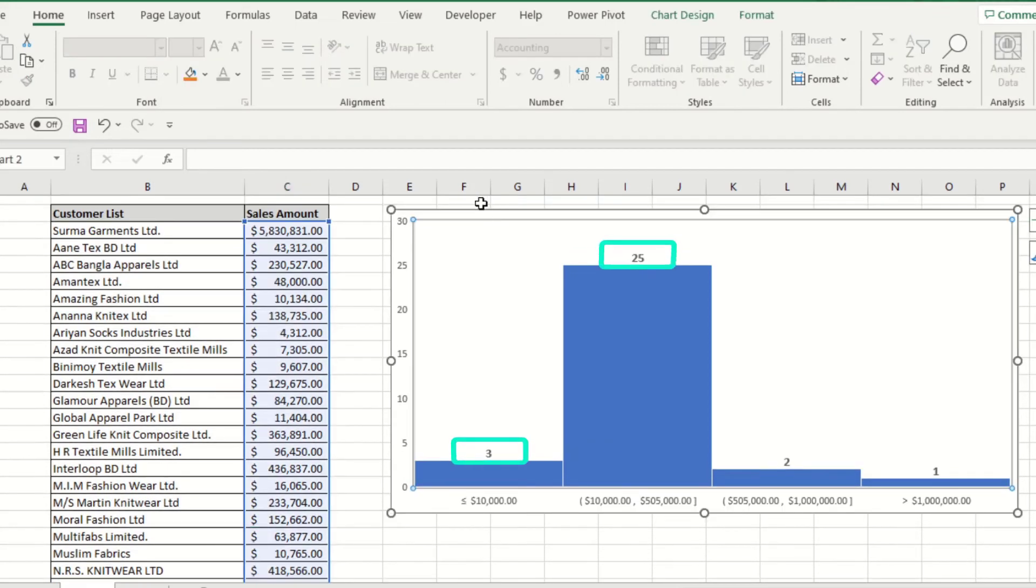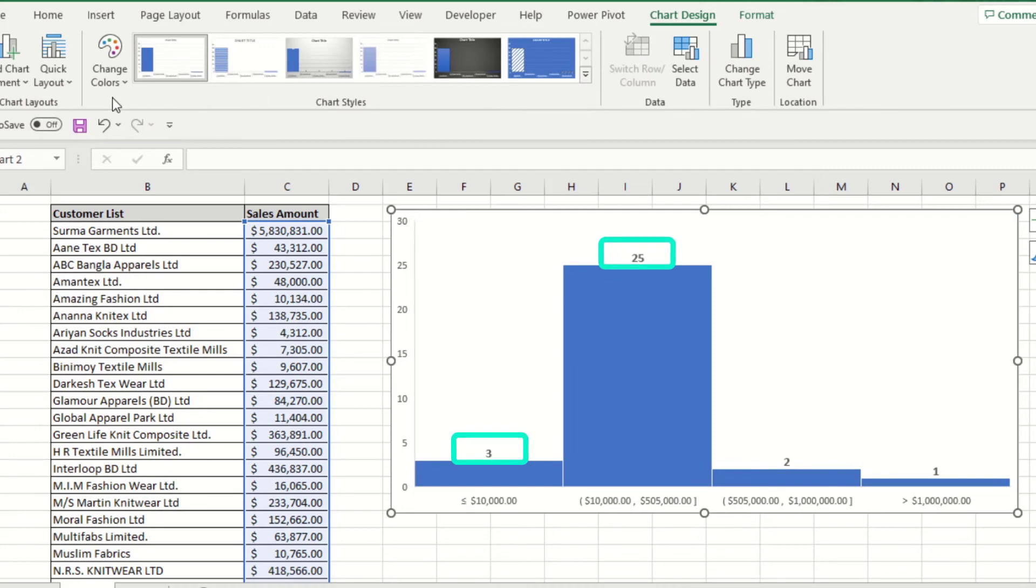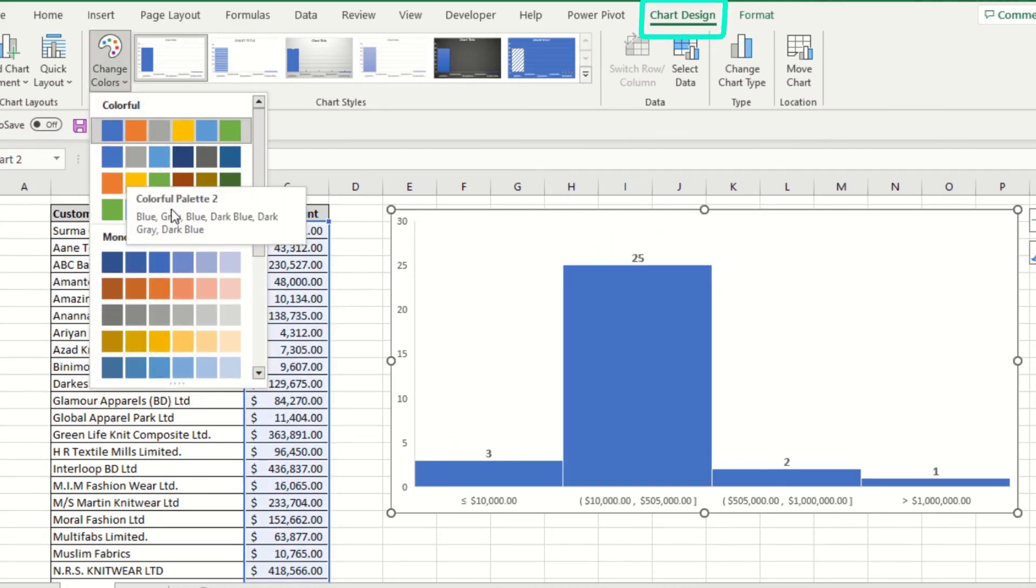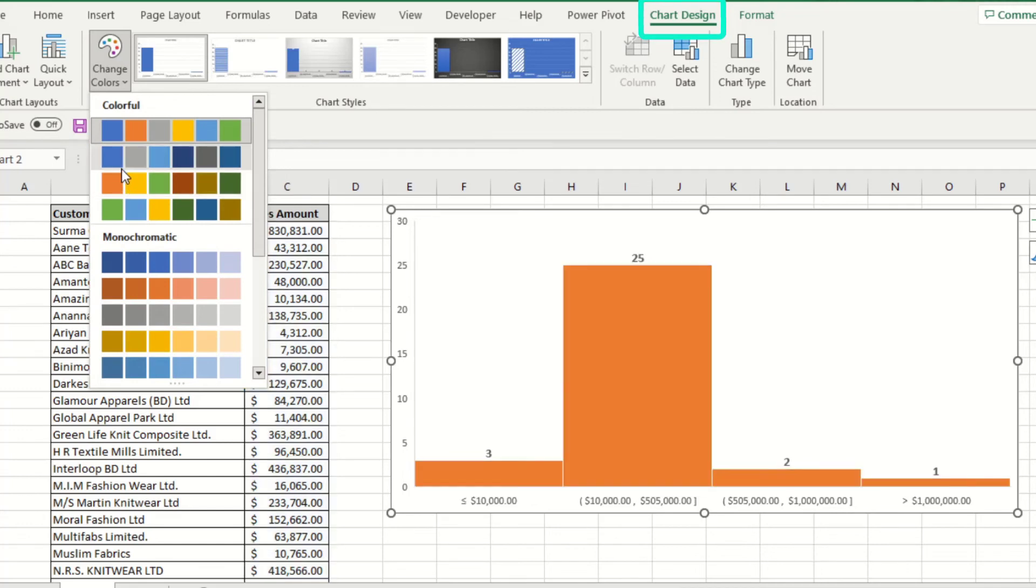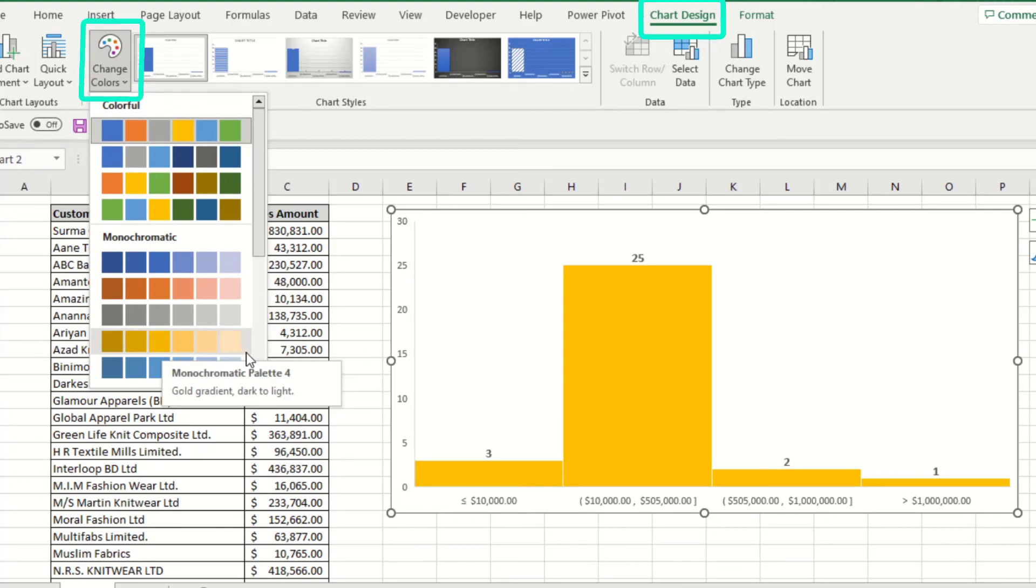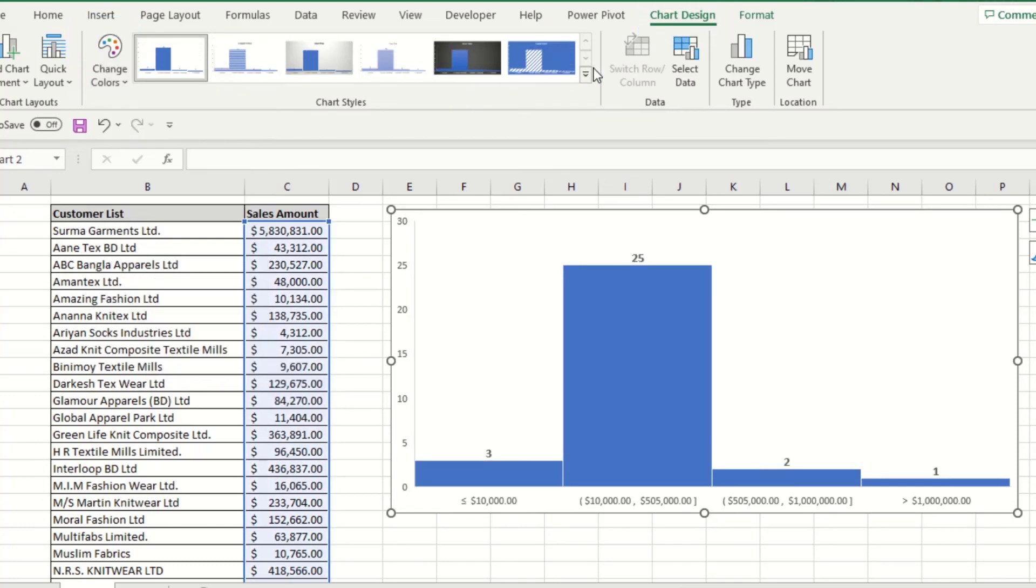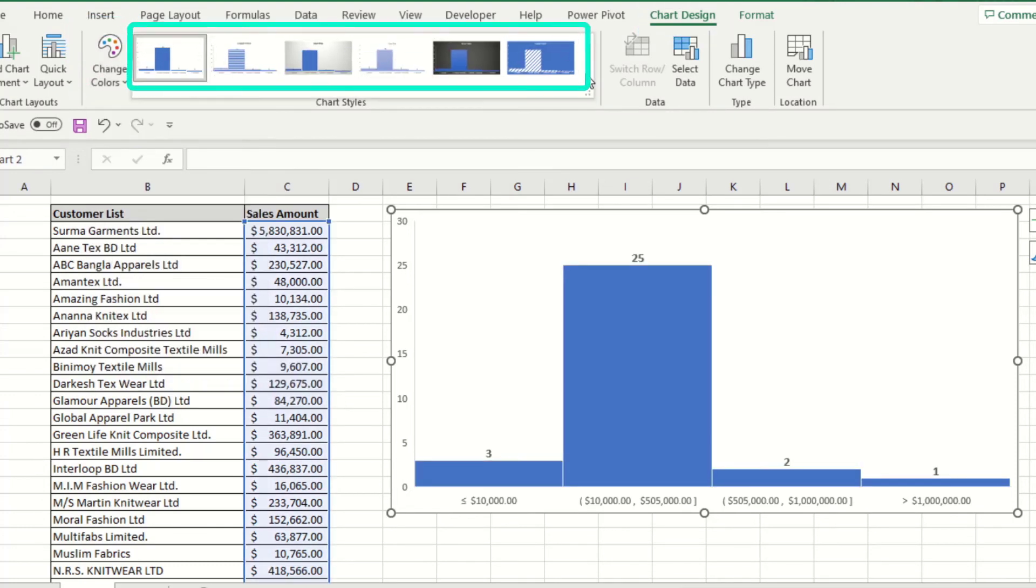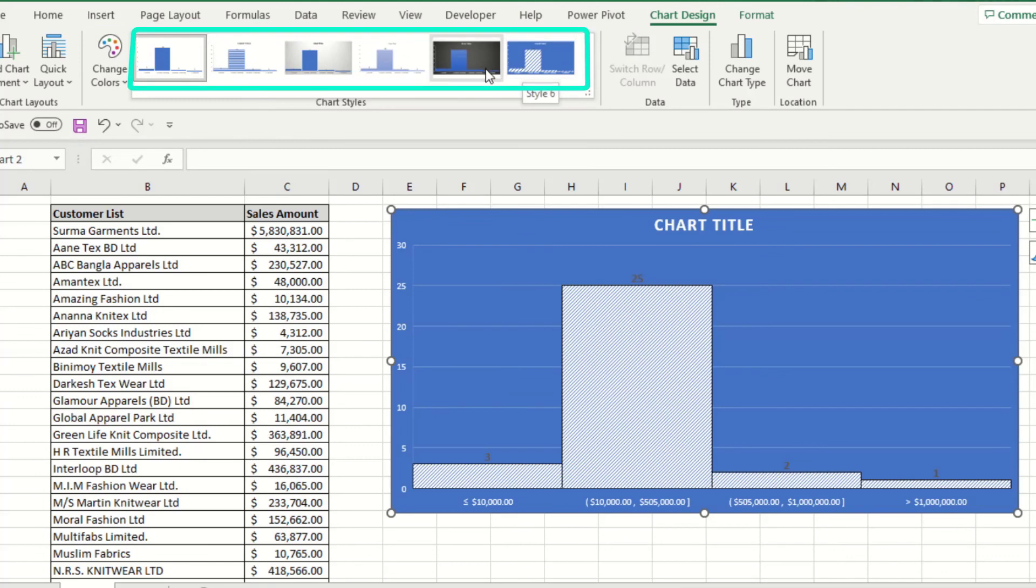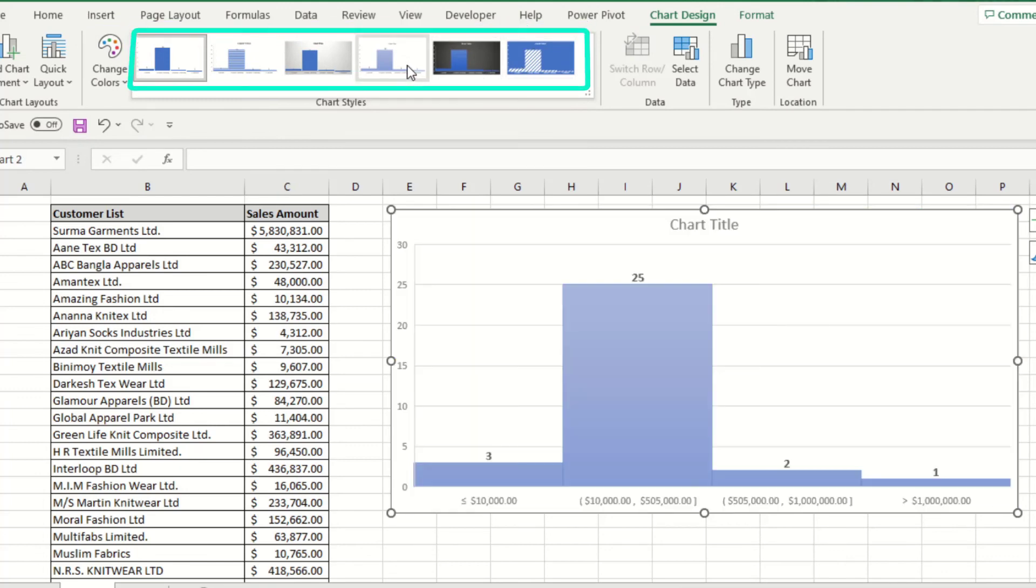If you want to change the design color according to your wish, you can do that. Just click Chart Design on the tab, then click Change Colors. You can see various options here. You can choose any color you wish. Also, if you want to change the chart style, click Chart Styles. From available styles, just choose the one you like.